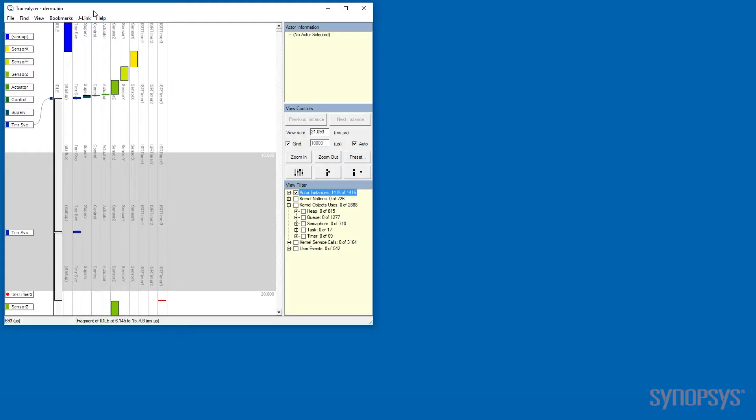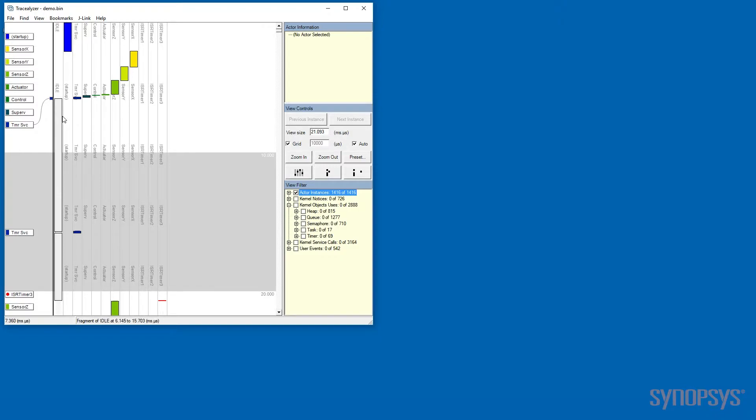In this timeline window, we see time running from top to bottom. We see the different tasks and interrupts occurring and they are displayed in order from the low priority idle task to the highest priority interrupts, in this case ISR timer 3.